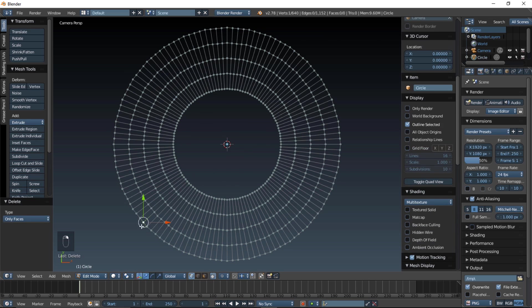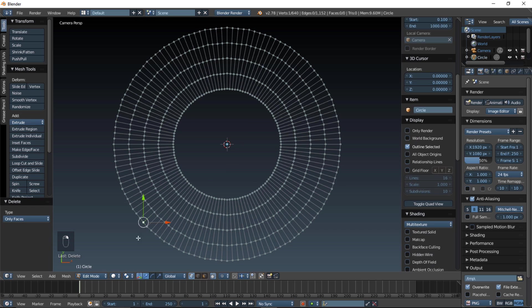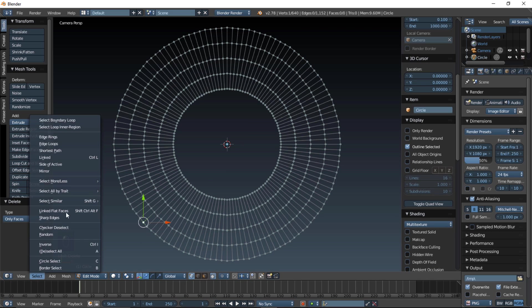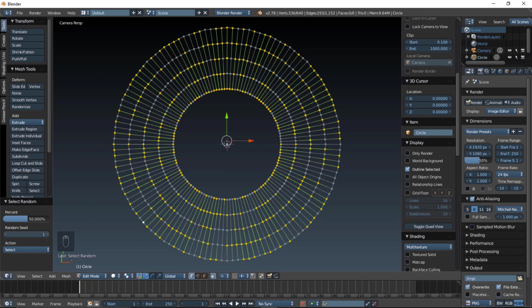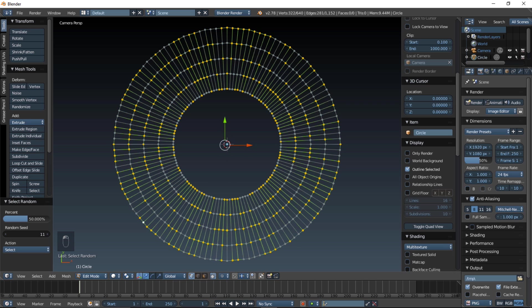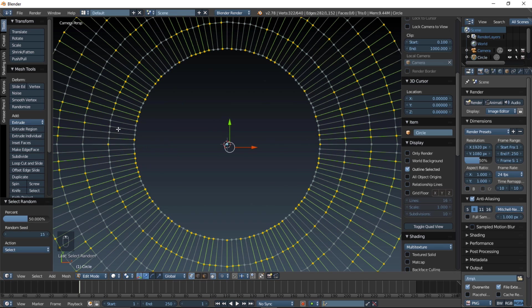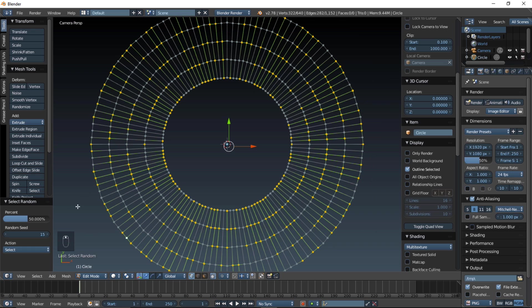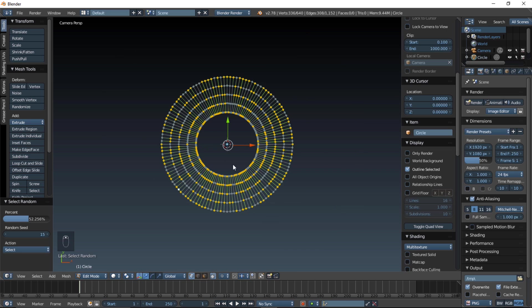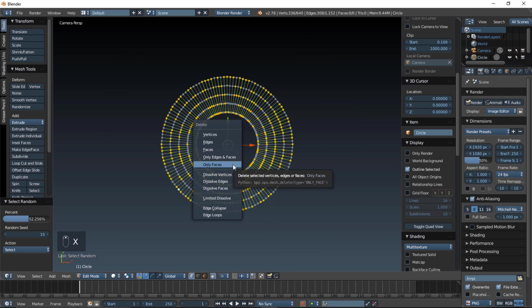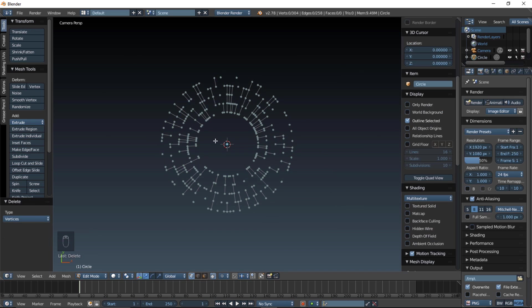Right click on one of these vertices, and click select random, and just put the random seed up, to get a little bit more variation. And put the percentage up, so that a couple more vertices are selected, and that's good. Type X, and now click delete vertices.